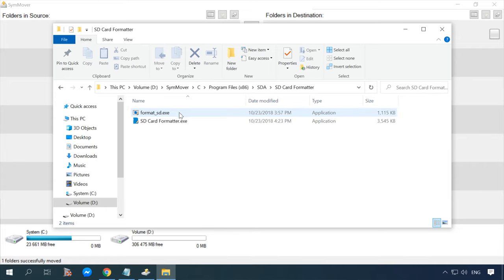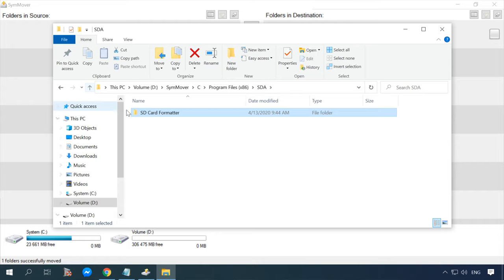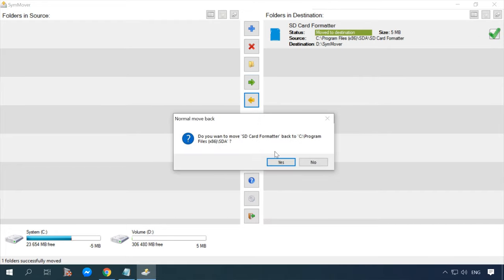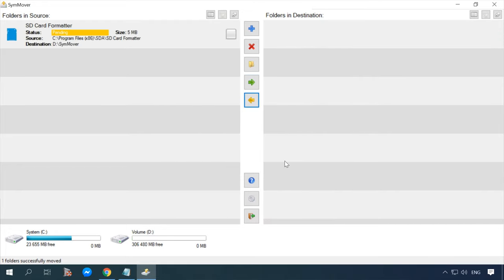Follow the new path to see the folder where the program has been moved. If you want to move the program back to its original directory, select it and click on the yellow arrow. When the process is complete, you will find the folder just where it was before.